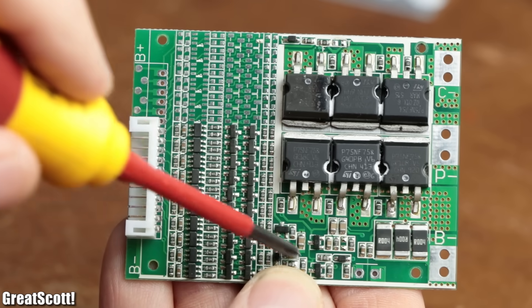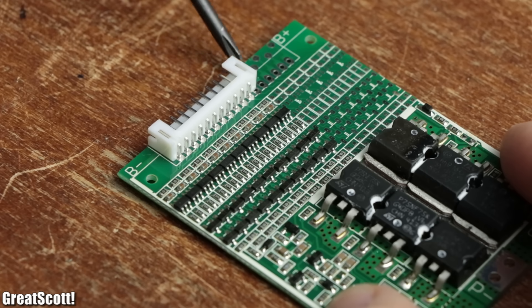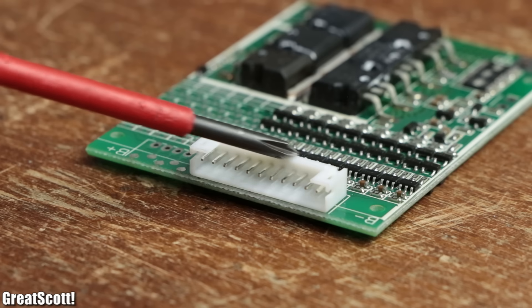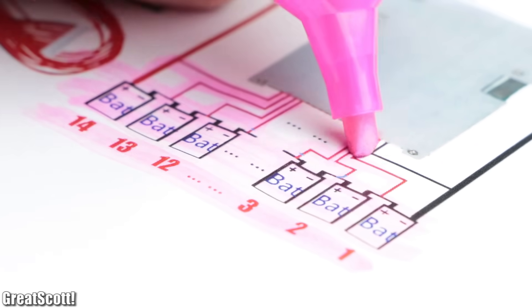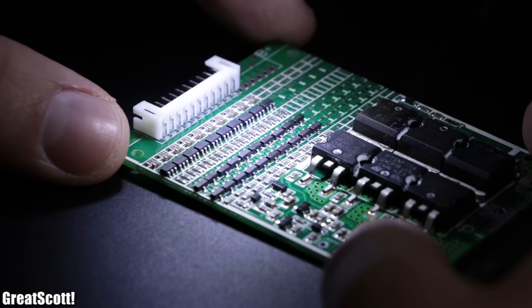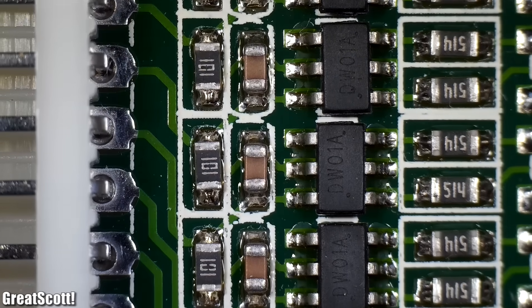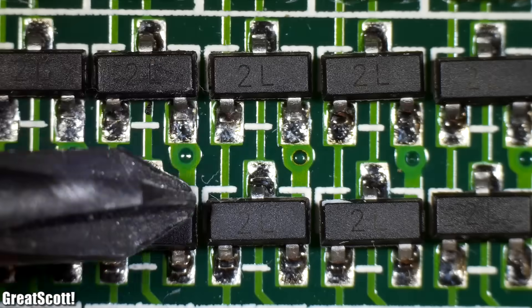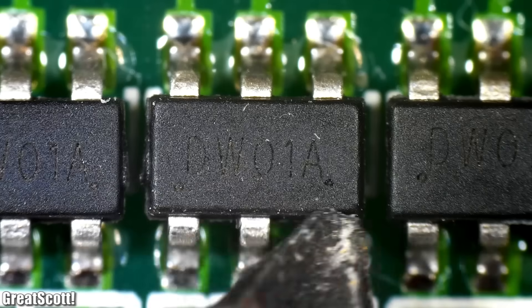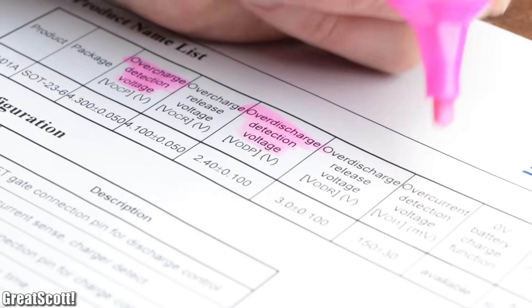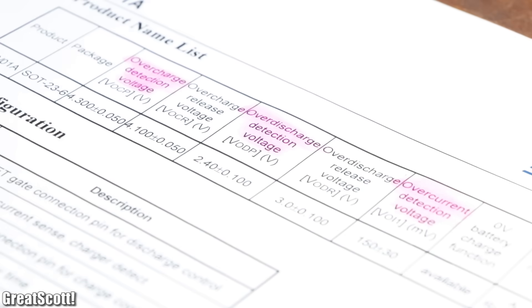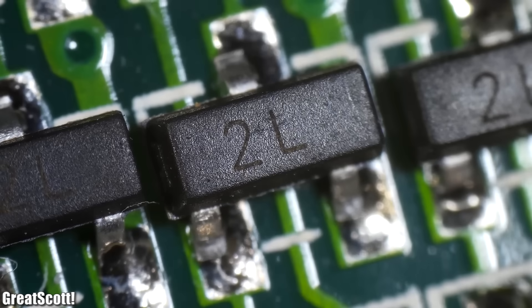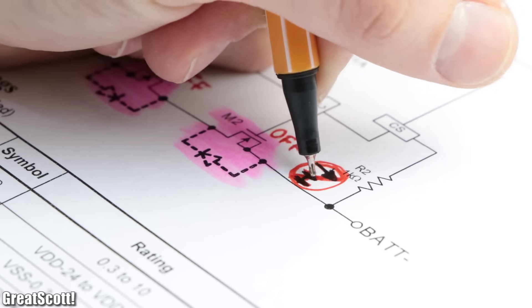Let's start off with the top side and the components closest to the balance connector, which like the name implies connects to each cell of the battery pack. By having a look at the components under the microscope, we can see a bunch of passive components like capacitors and resistors, but also two transistors for each cell and one DW01A IC. This IC protects each cell from overcharge, over discharge, and over current by simply utilizing two transistors in order to cut the cells connection to the load.